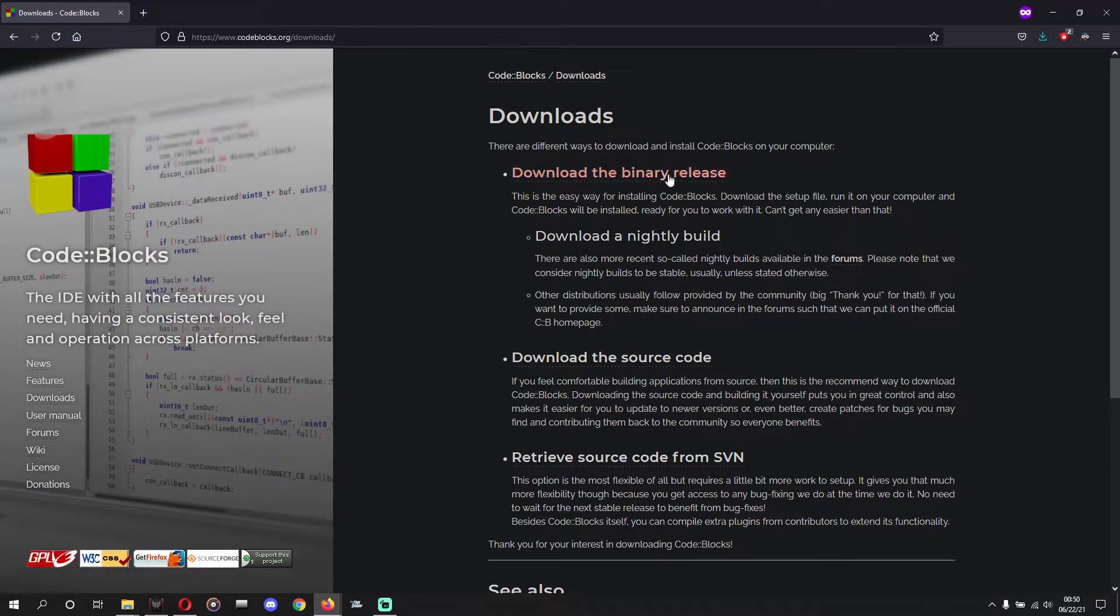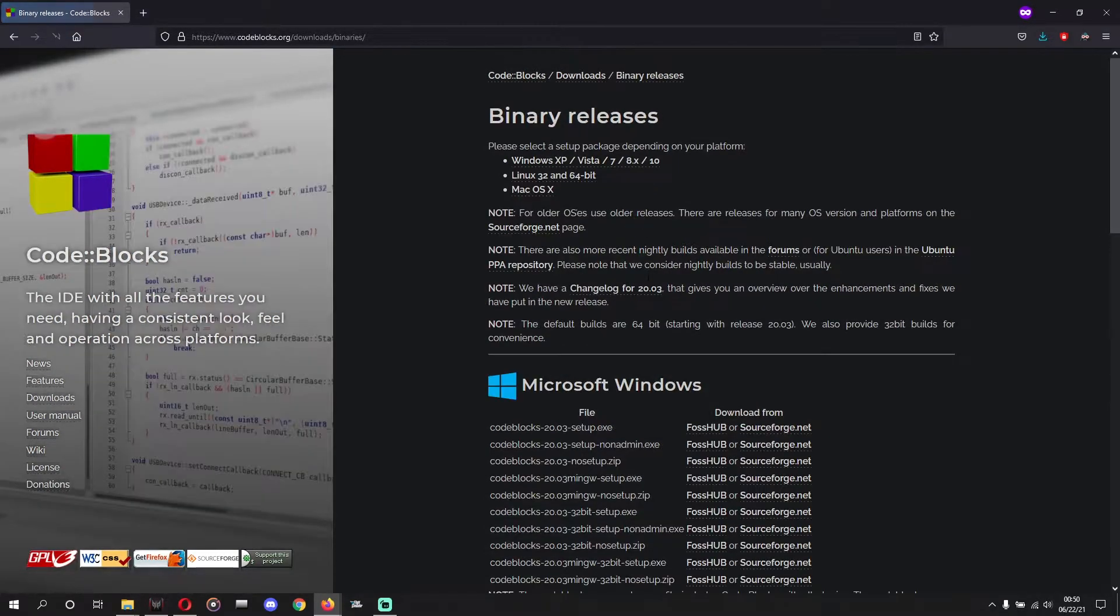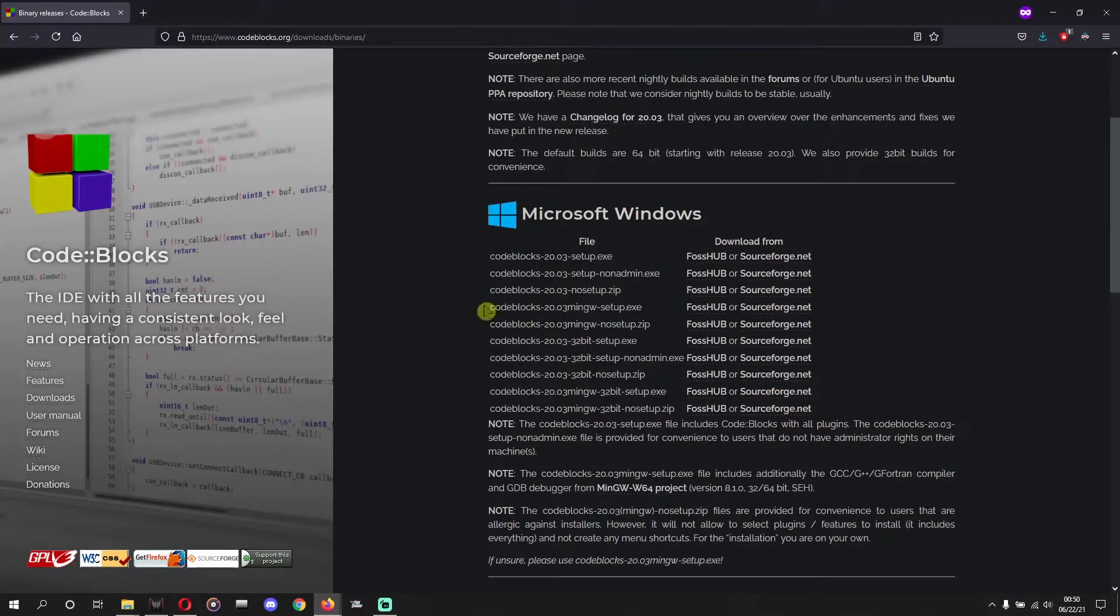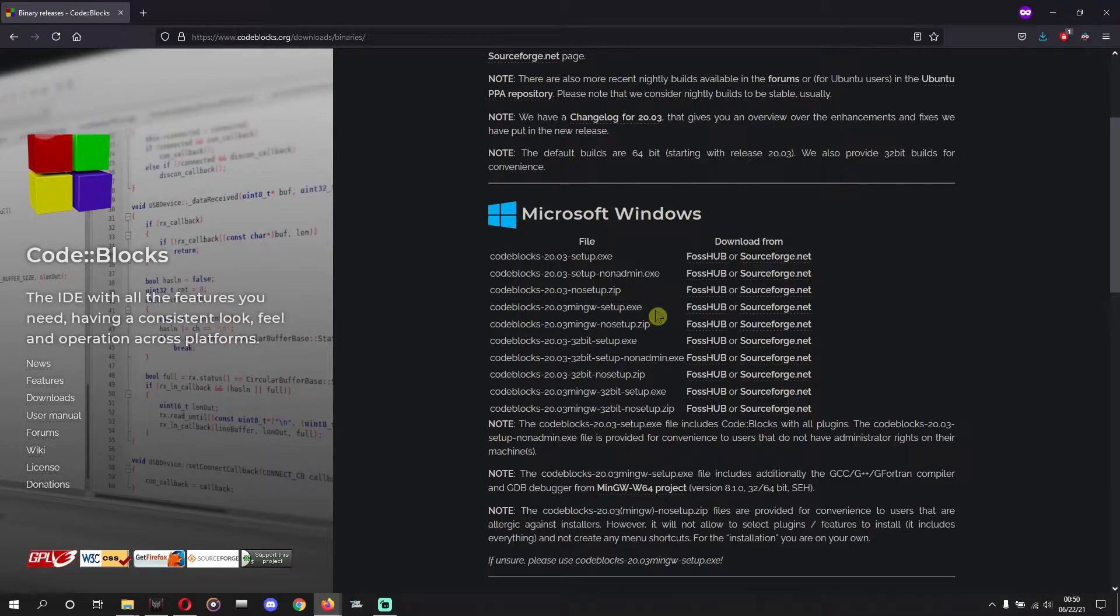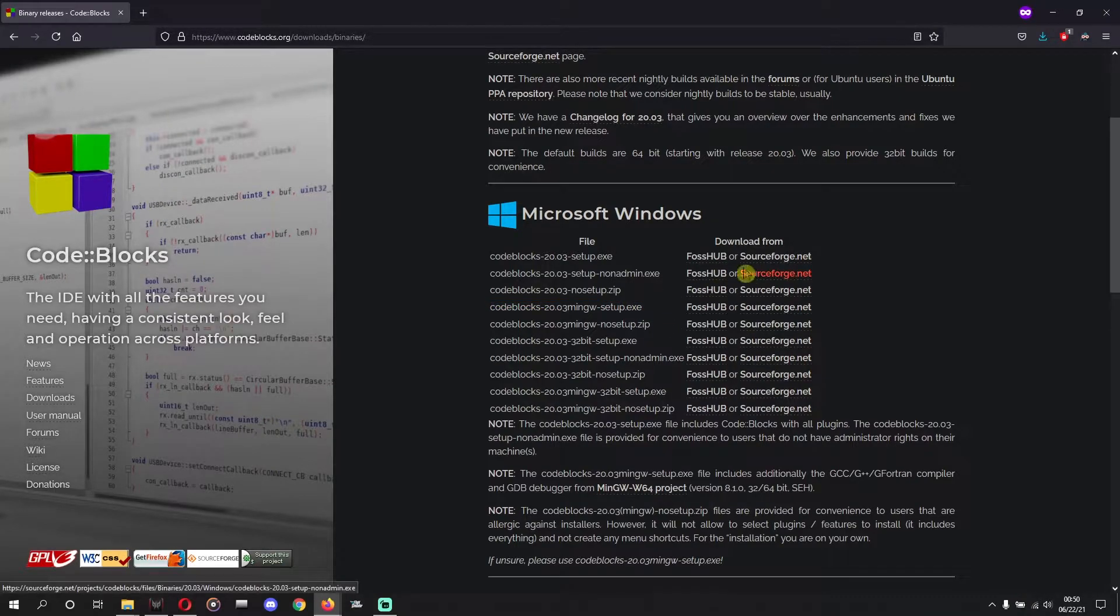Download the binary release Code::Blocks 20.03 MinGW setup. You can download this and install.